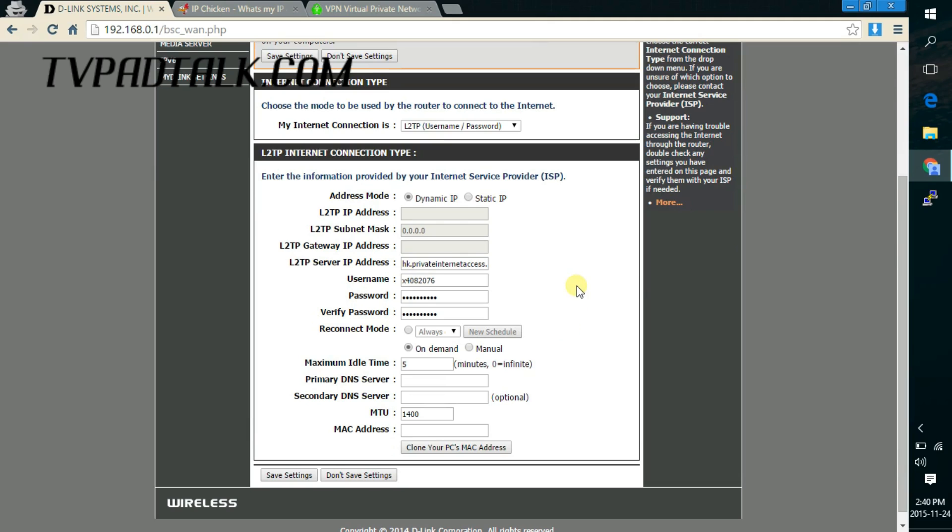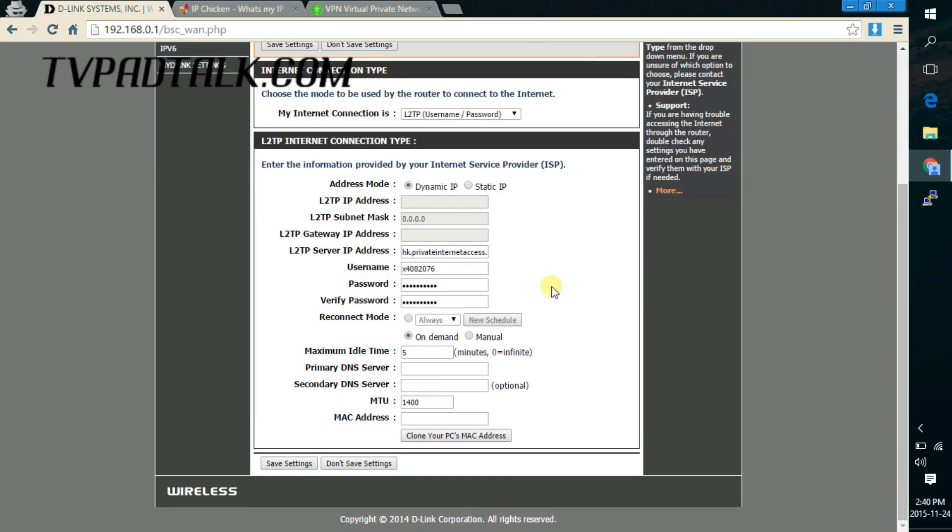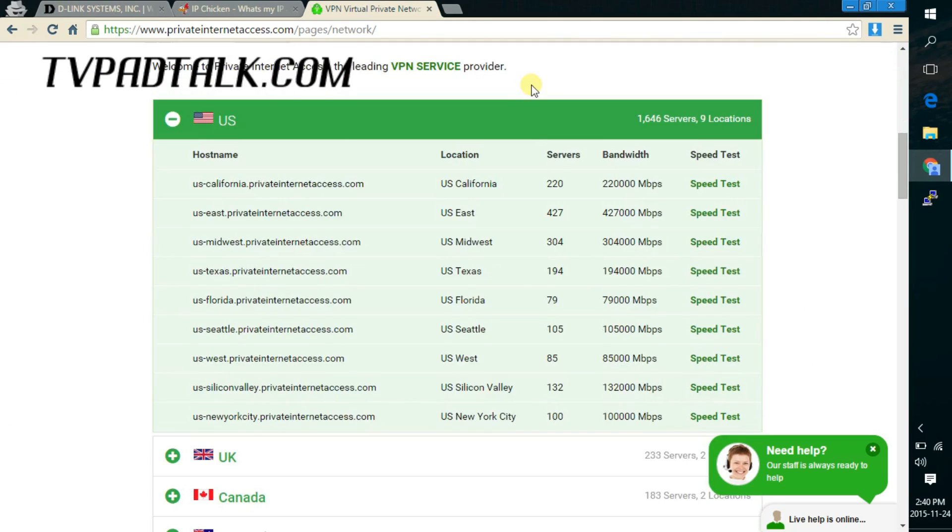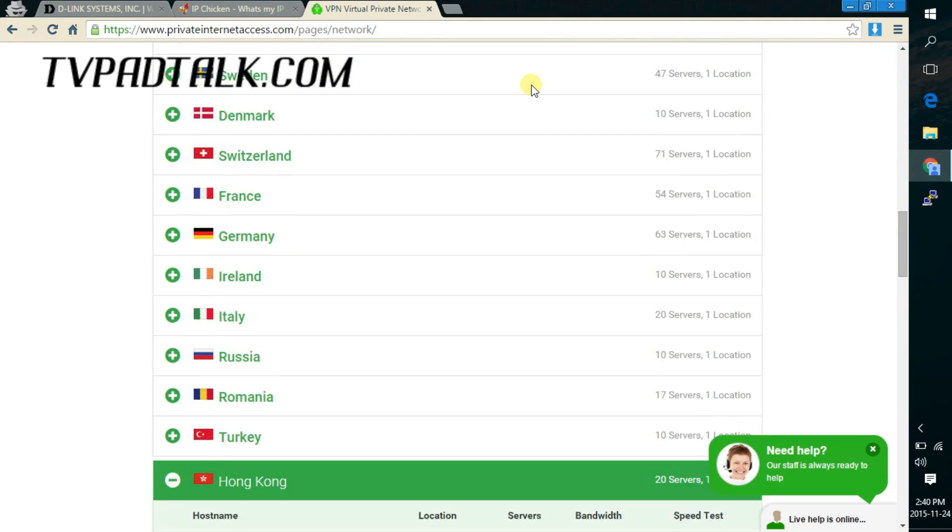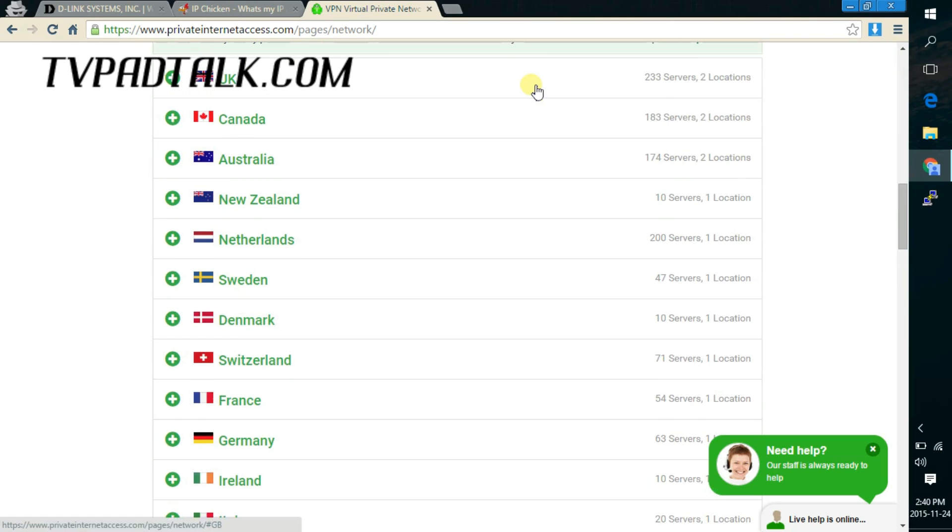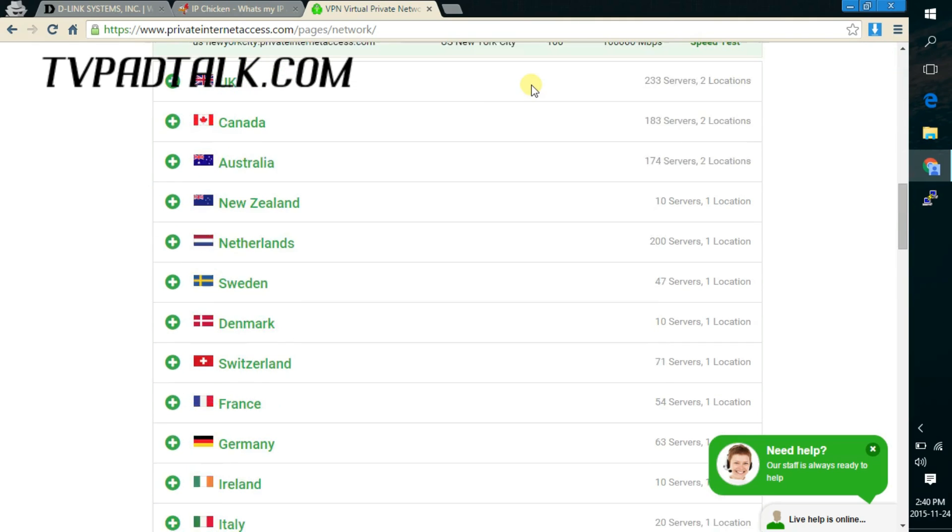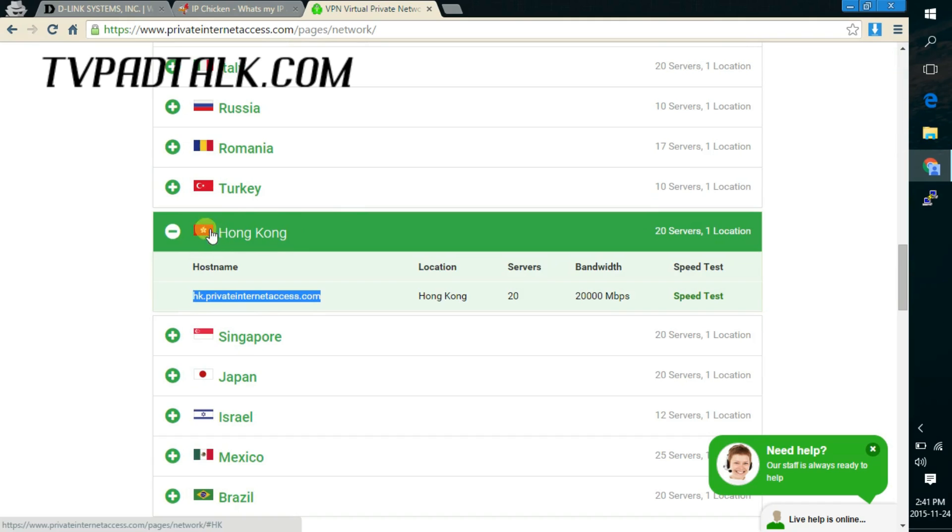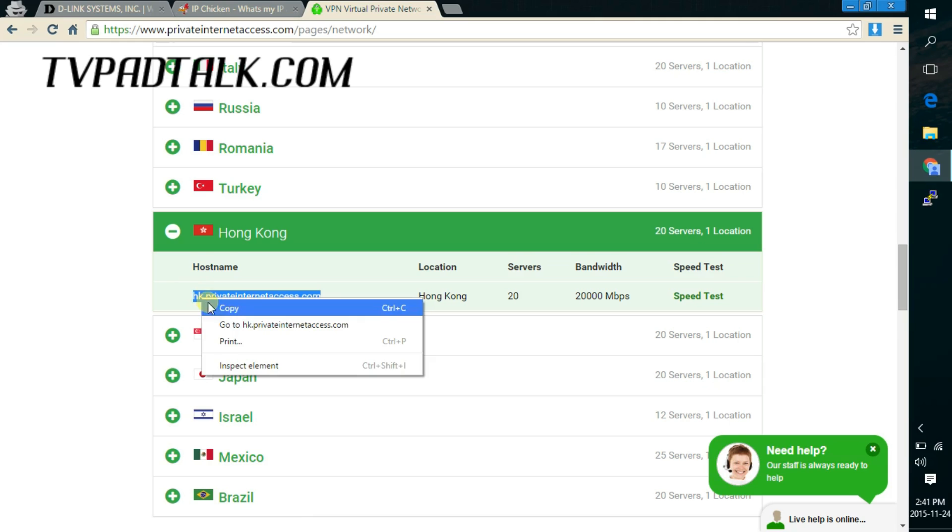So scroll down to the L2TP server IP address box. And in this box, this is where you fill in the remote server that you're trying to connect to. And in my case, for private internet access, I will just go on their website, go on the network, and then scroll down to whichever region I want to use. In this example, I'm using the Hong Kong server. So I just expand the Hong Kong and then just copy and just paste it into that field.